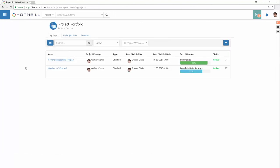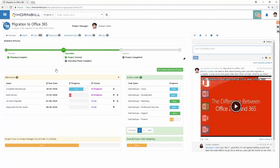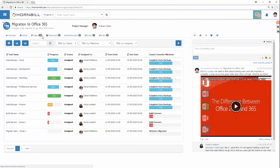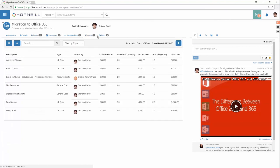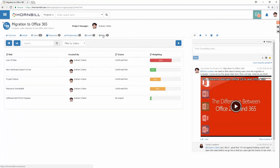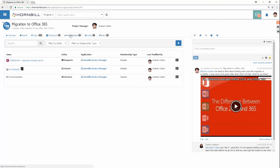Project Manager: manage your portfolio of projects, their milestones, tasks, resources, costs, and risks. Raise projects from requests and link to CIs in your CMDB.